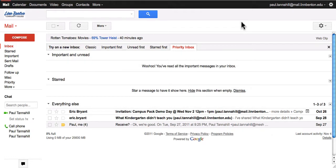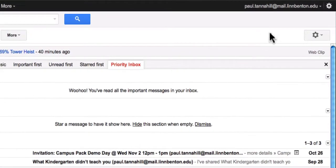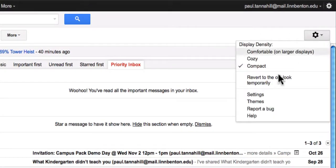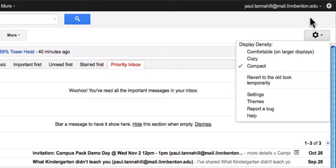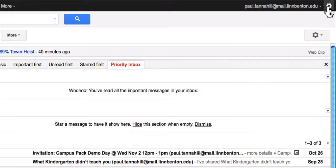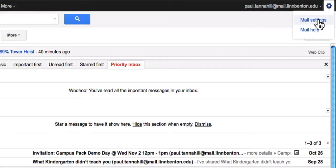So, I'm logged in right now to my Roadrunner account. I'm looking on the right side for a gear symbol. Either this one, and down to Settings, or this one by my email address in the upper right, and down to Settings, or Mail Settings.